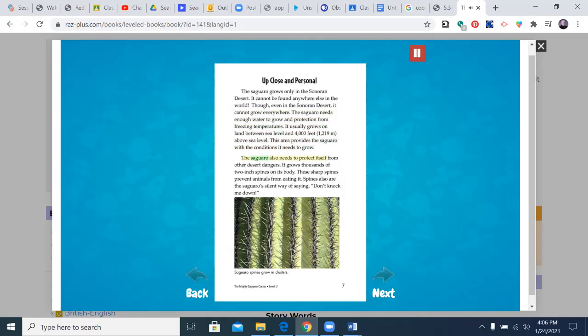The saguaro also needs to protect itself from other desert dangers. It grows thousands of two-inch spines on its body. These sharp spines prevent animals from eating it. Spines also are the saguaro's silent way of saying, don't knock me down.